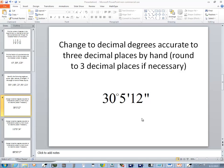Let's take a look at this problem. We want to change to decimal degrees accurate to three decimal places by hand, and we want to round to three decimal places if necessary.